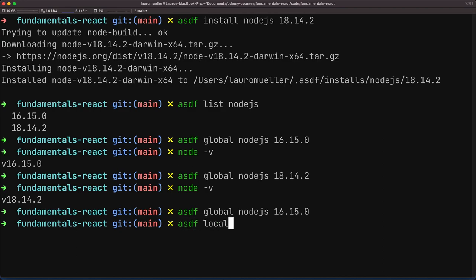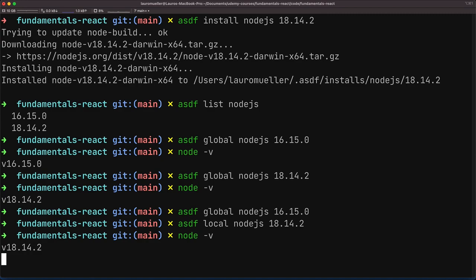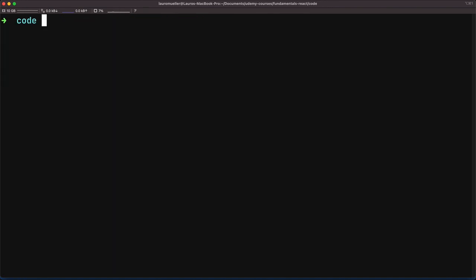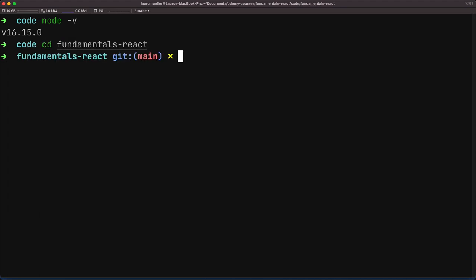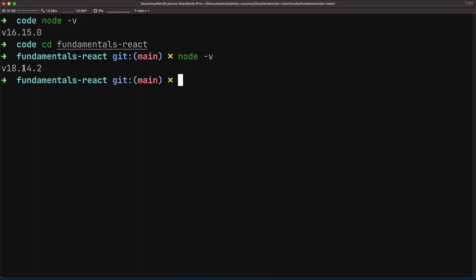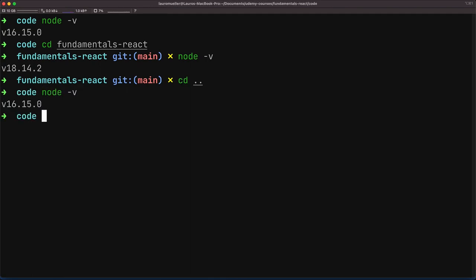ASDF supports not just global but also local versions. We can set Node.js to a specific version within a certain directory using ASDF local. So if we set the local version to 18.14.2 inside our fundamentals-react folder, running node -v there shows 18.14.2. But coming back one directory higher, node -v shows 16.15.0 — the global version. This management between global and local versions is very flexible, and it is possible both with NVM and ASDF — with the difference that ASDF supports multiple tools while NVM is restricted only to Node.